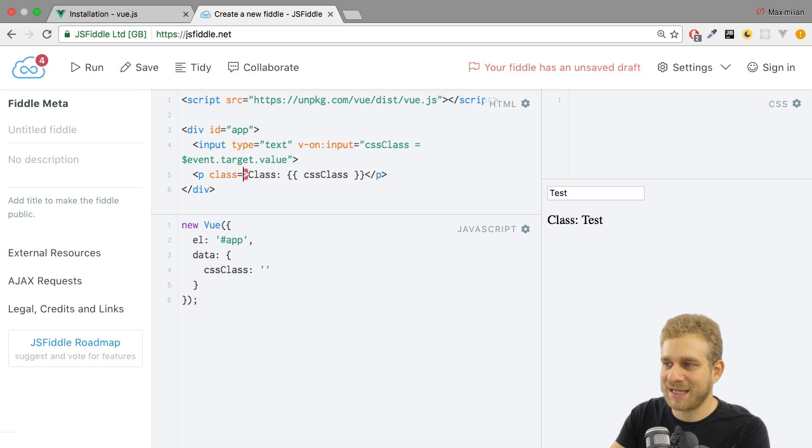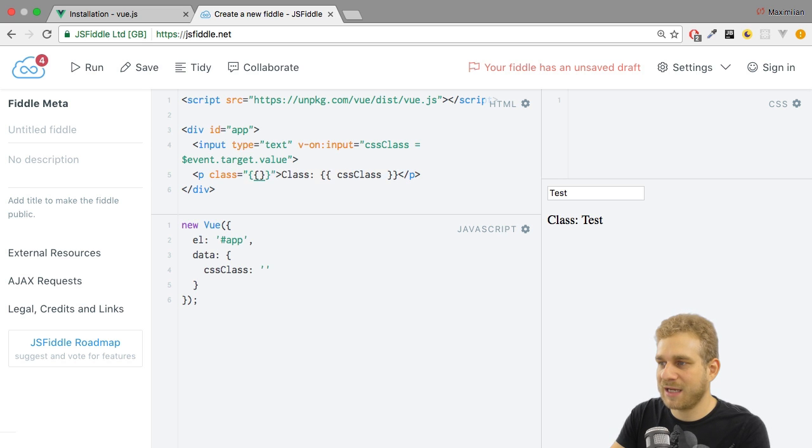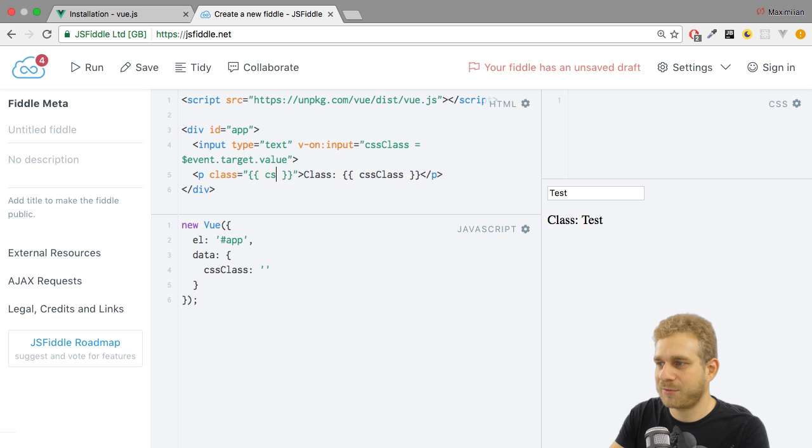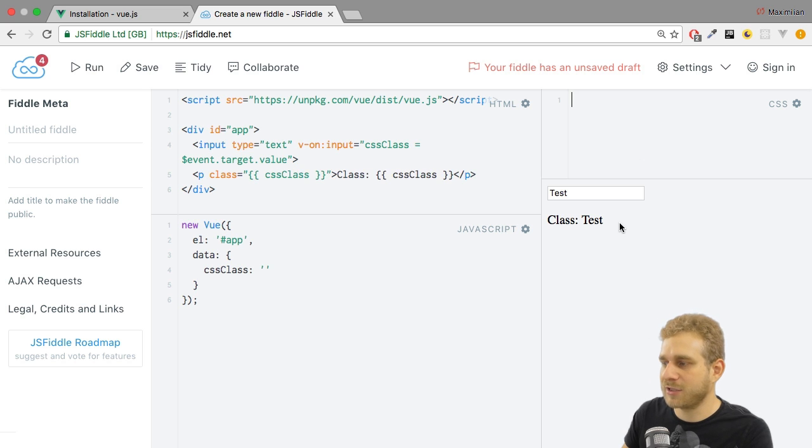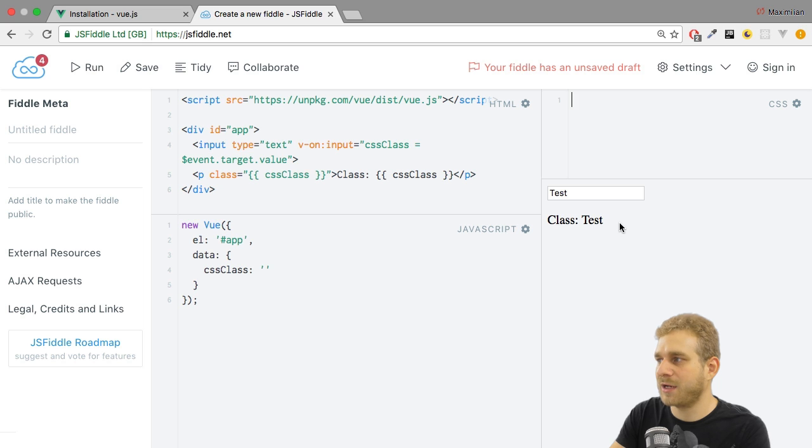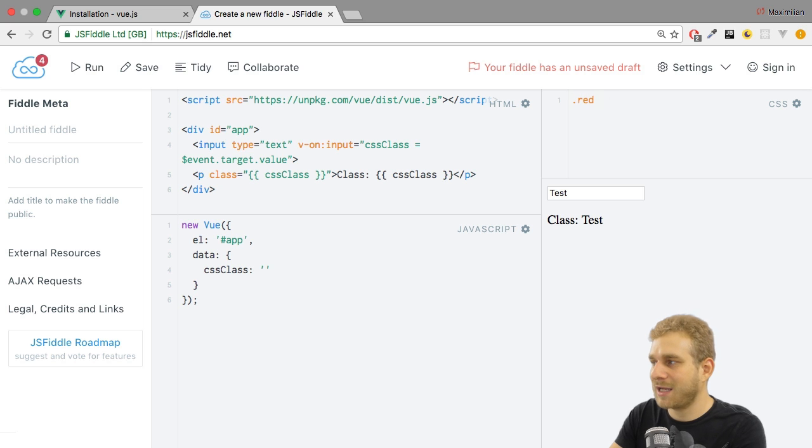I do have my class attribute. And there we could have, let's say, our double curly braces and then cssClass. And now if I hit here in the top right corner in the CSS part, if I add, let's say, a red class,